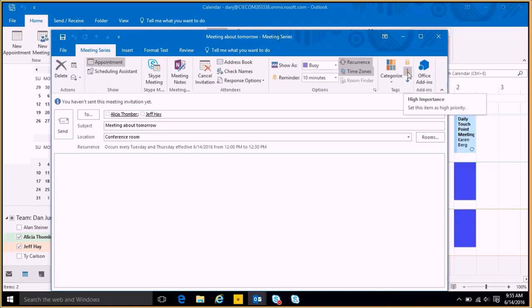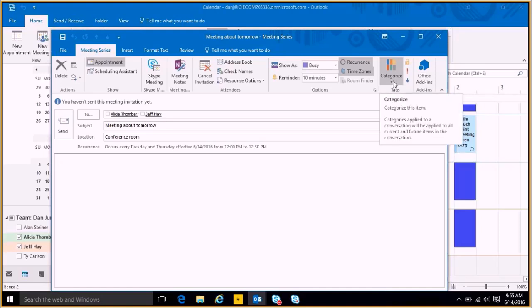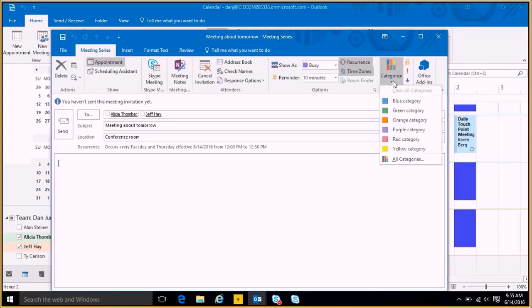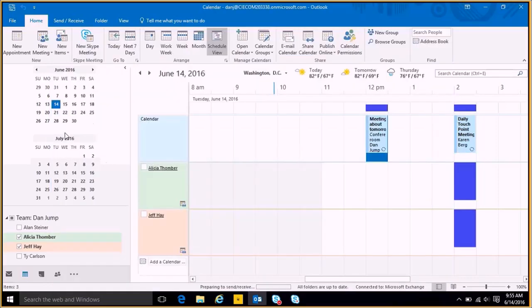My meeting with Alicia and Jeff doesn't need to be private though. Then I have the ability to add the importance, so if this is important I have that ability, or low importance. If I want to categorize this in any sort of way, I can add a category here as well. So I'm just going to simply say this is a test meeting so they are not confused, and I hit the send button, and you'll see here populated on my calendar.